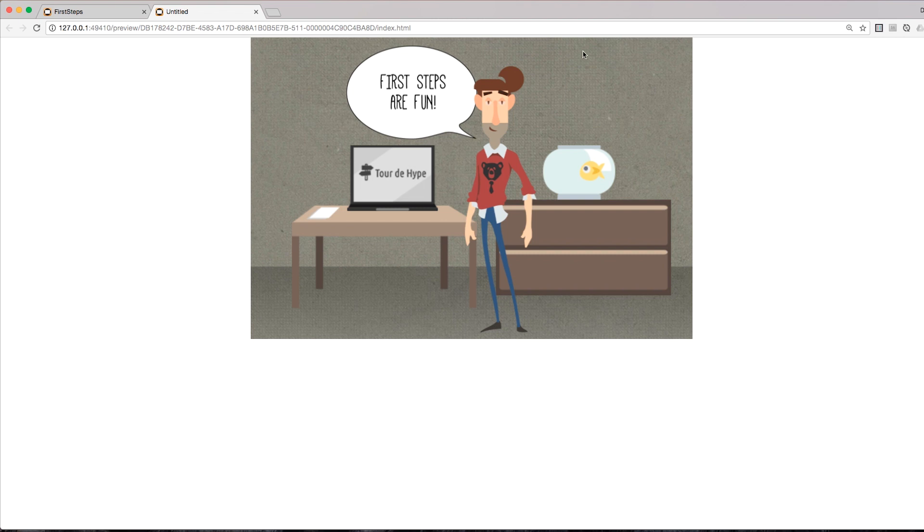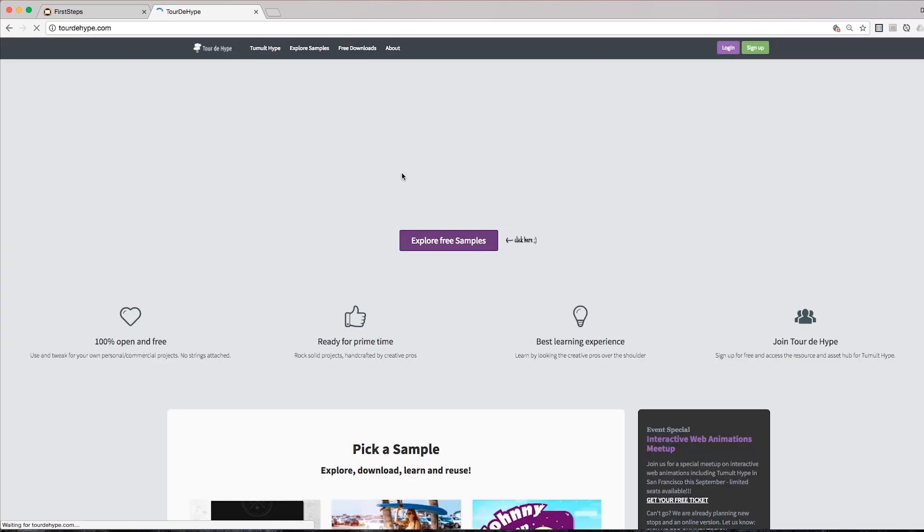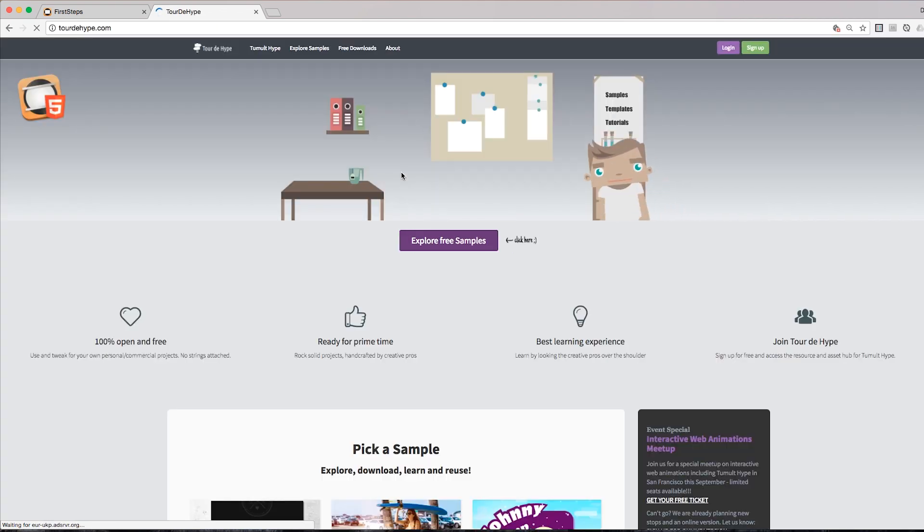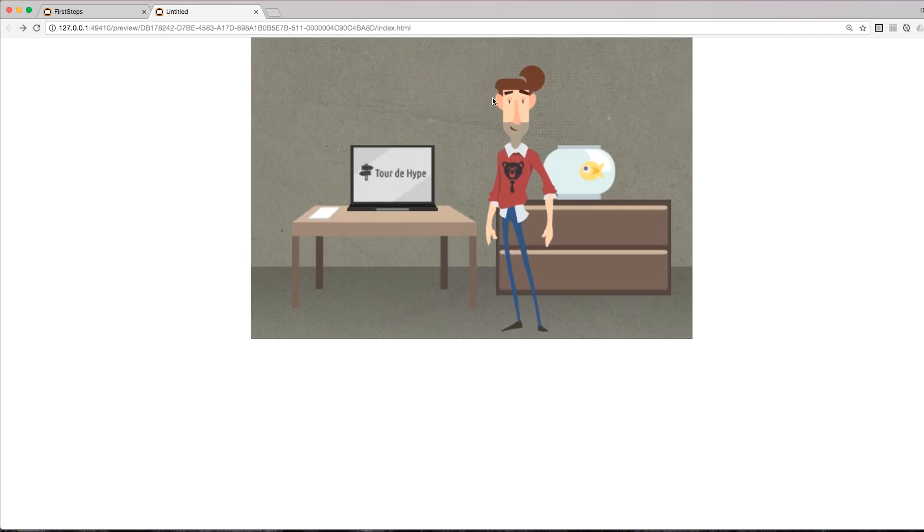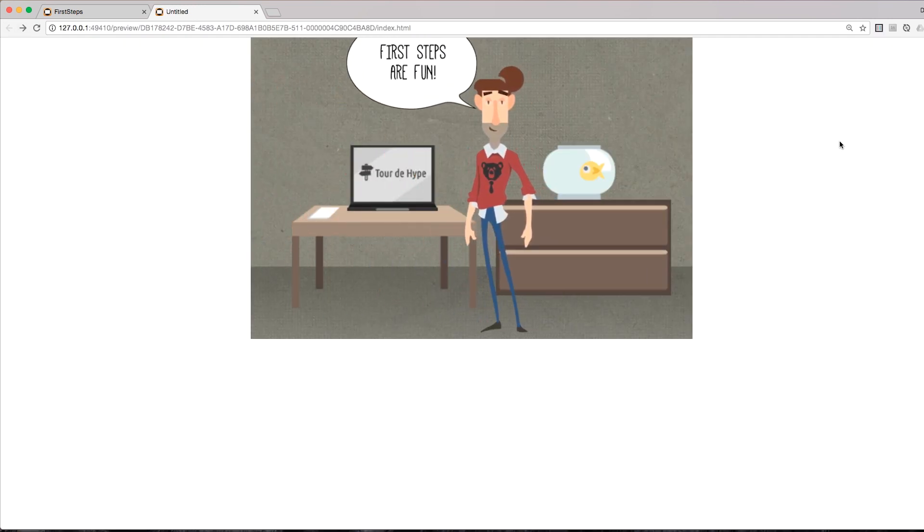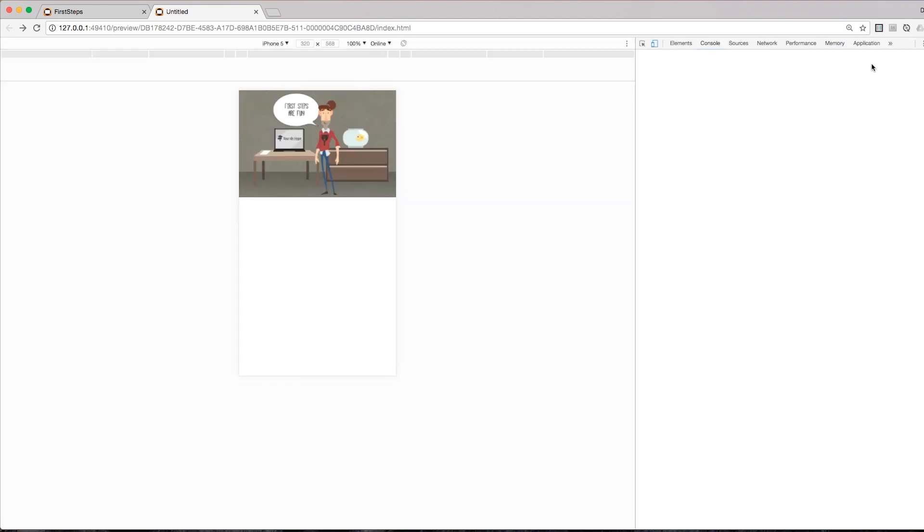And there we go, already working with the animation. And the link is also already working, just like that, without writing a single line of code. Awesome. But as you can imagine, if I don't optimize this for devices, it gets shrinked down and it's not using the space properly here.